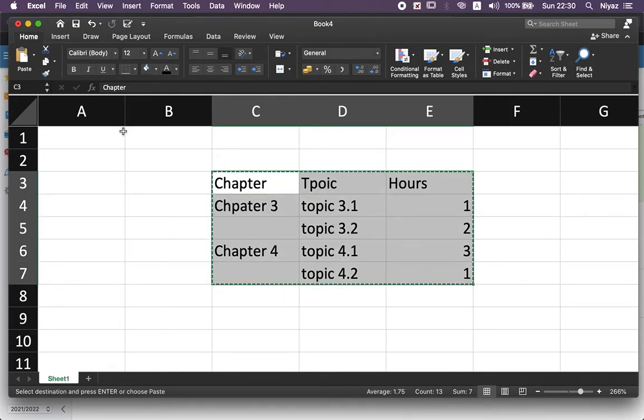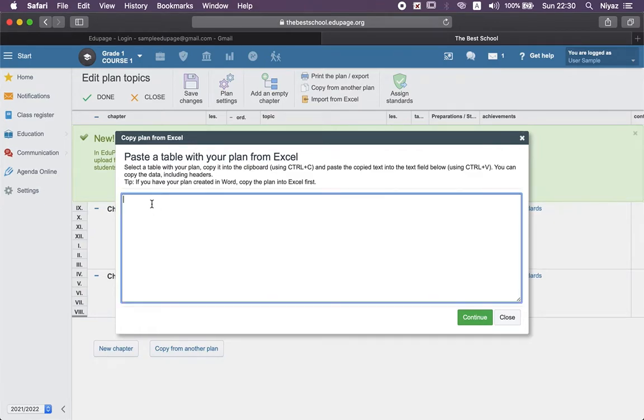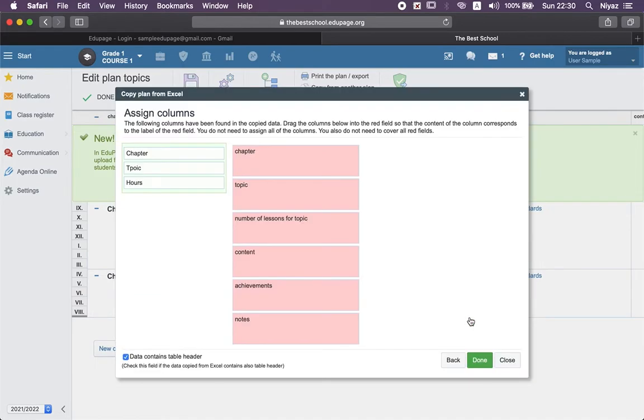Let's go to the Copy Plan from Excel section. You need to just enter this window, copy and paste that one. Don't change anything here, just go with the continue part.